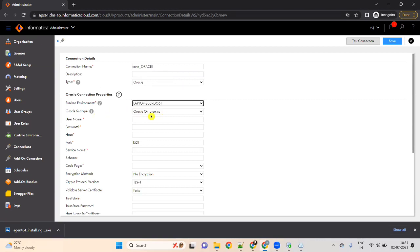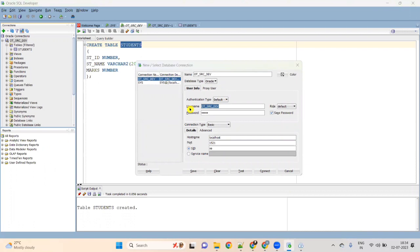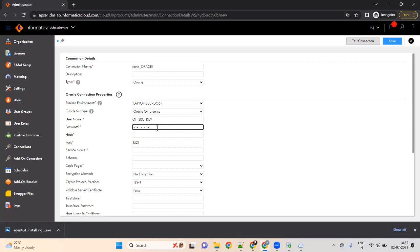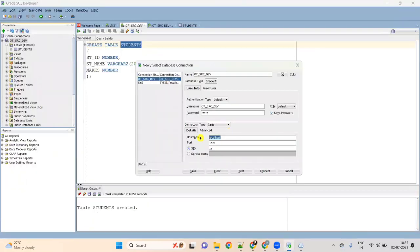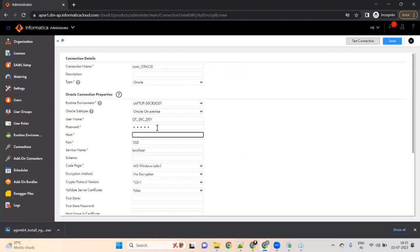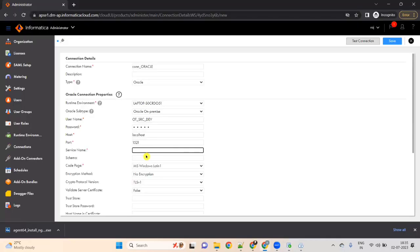For Oracle subtype, select On-Premises. For username, go to Oracle and right-click on your OT or CDO schema, check Properties — this is your username. Copy the username and password. Give the password as 'admin' (or whatever password you used). Host is localhost. Port is 1521. Service name is XE. You can select the code page as UTF or Windows Latin.